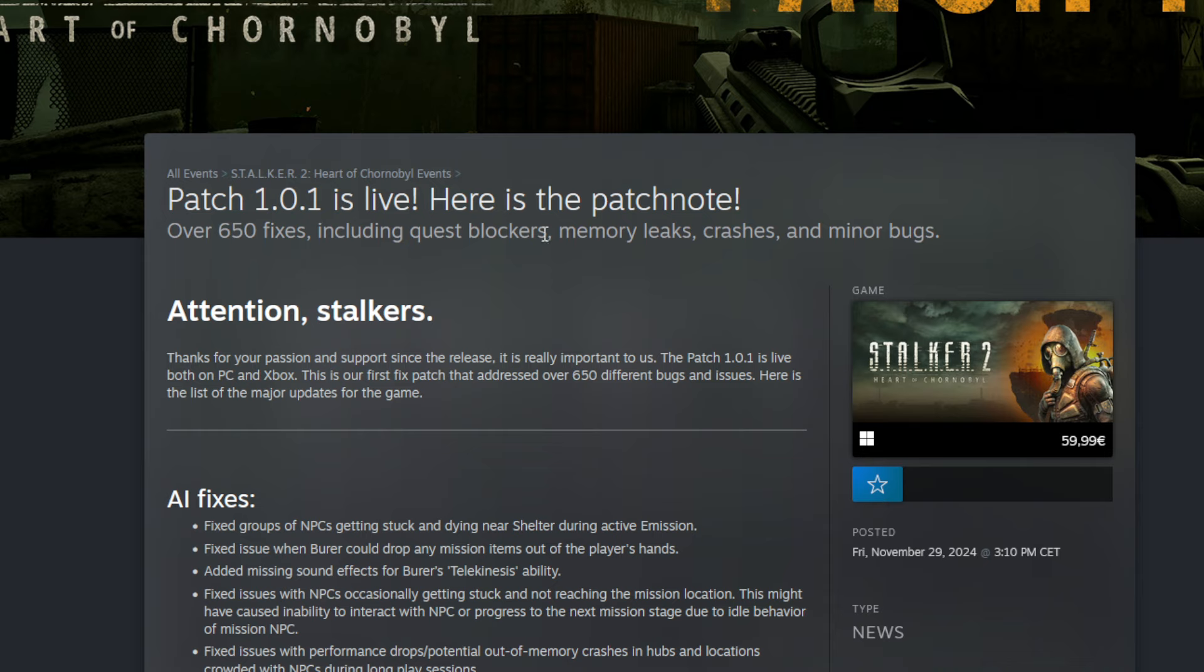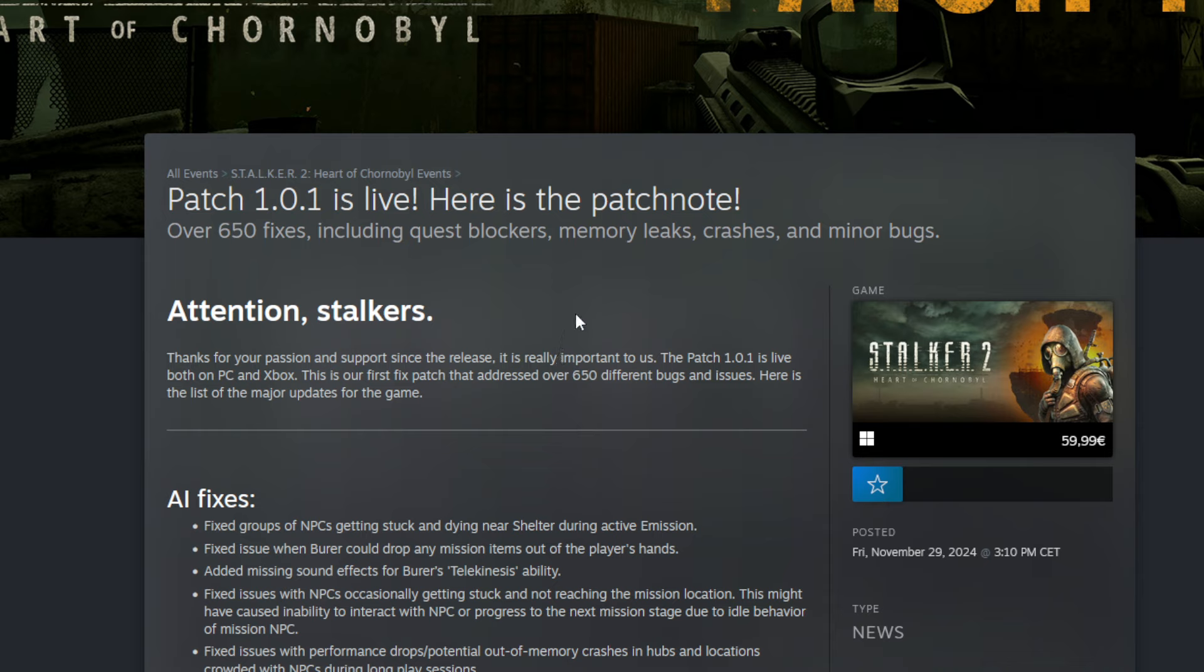A couple of them are going to solve problems that I had. Over 650 fixes including quest blockers, so this is really big. The problem was you simply couldn't do a quest because somebody was blocking you.